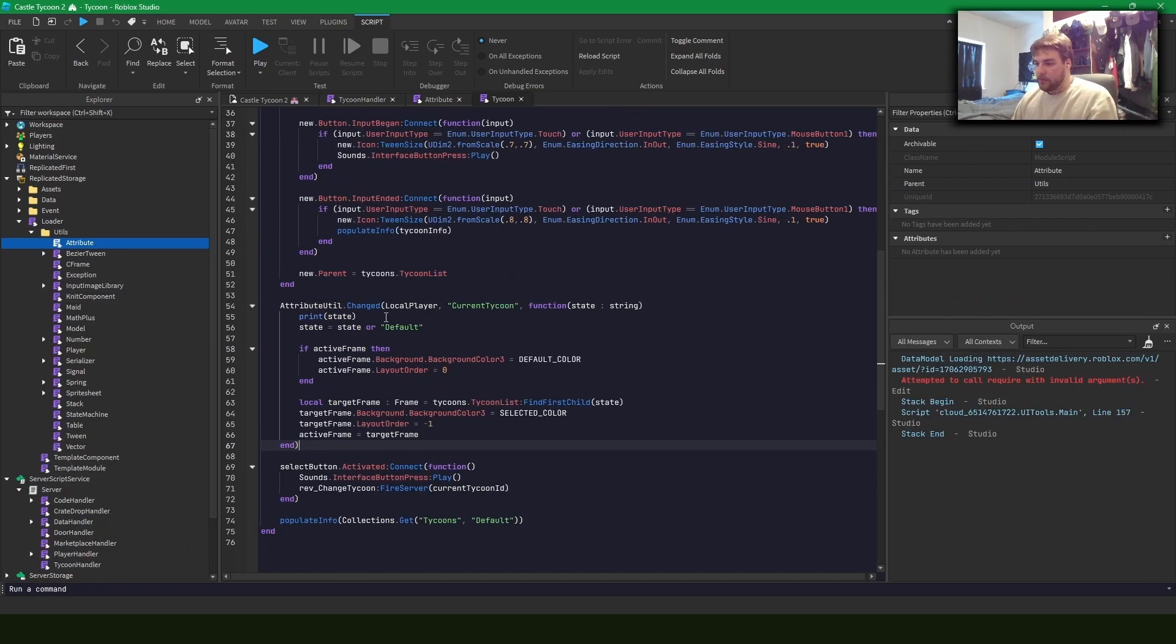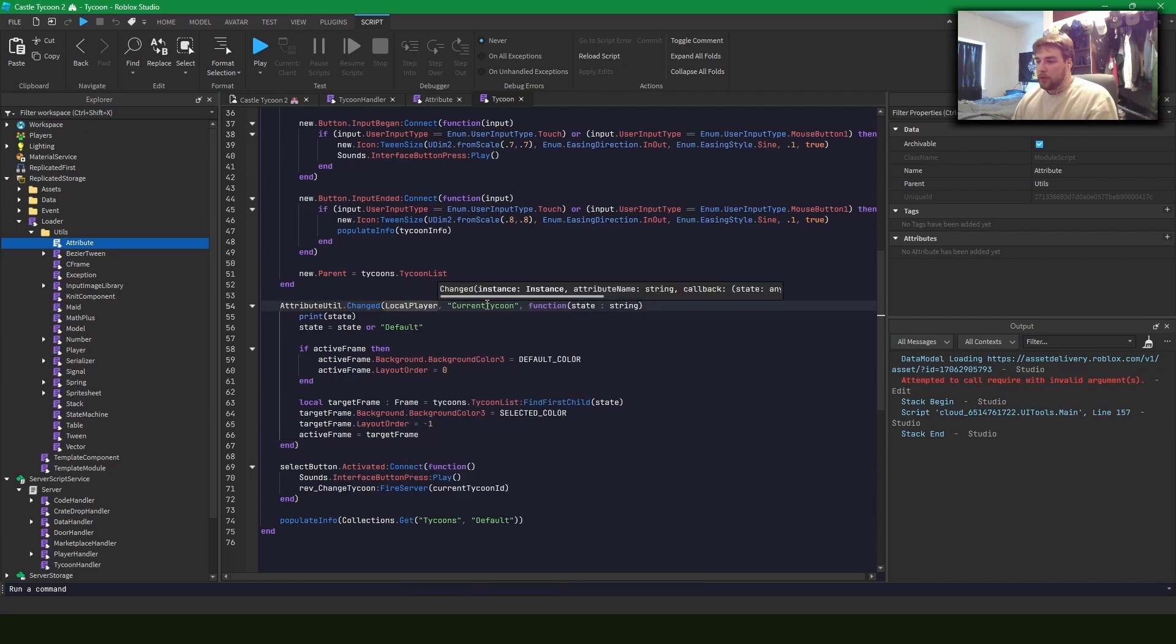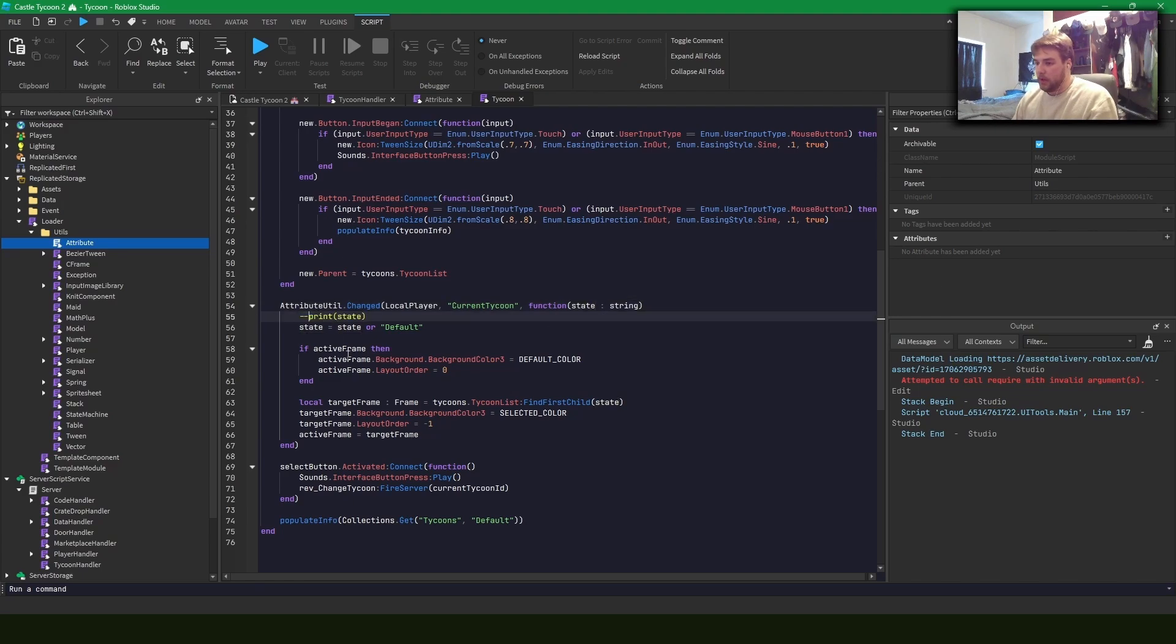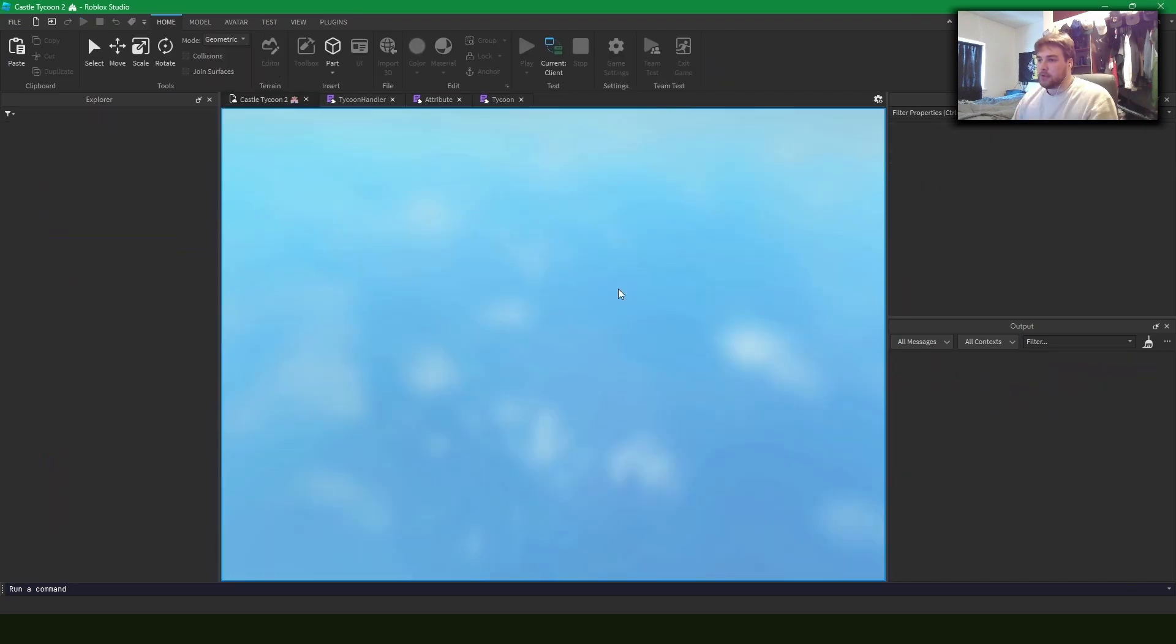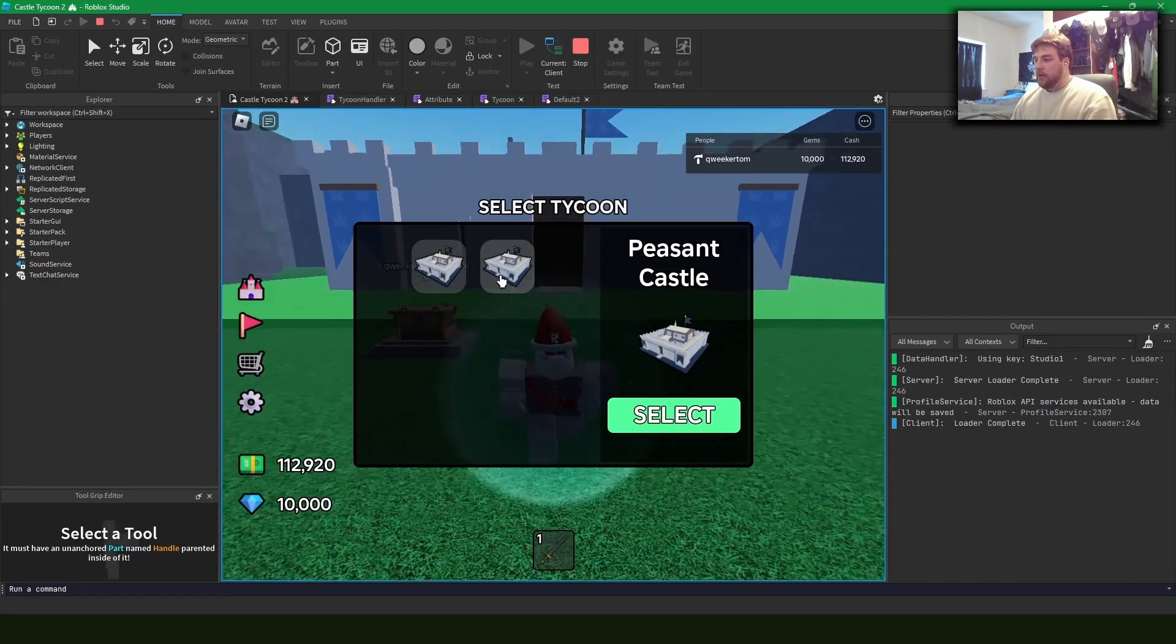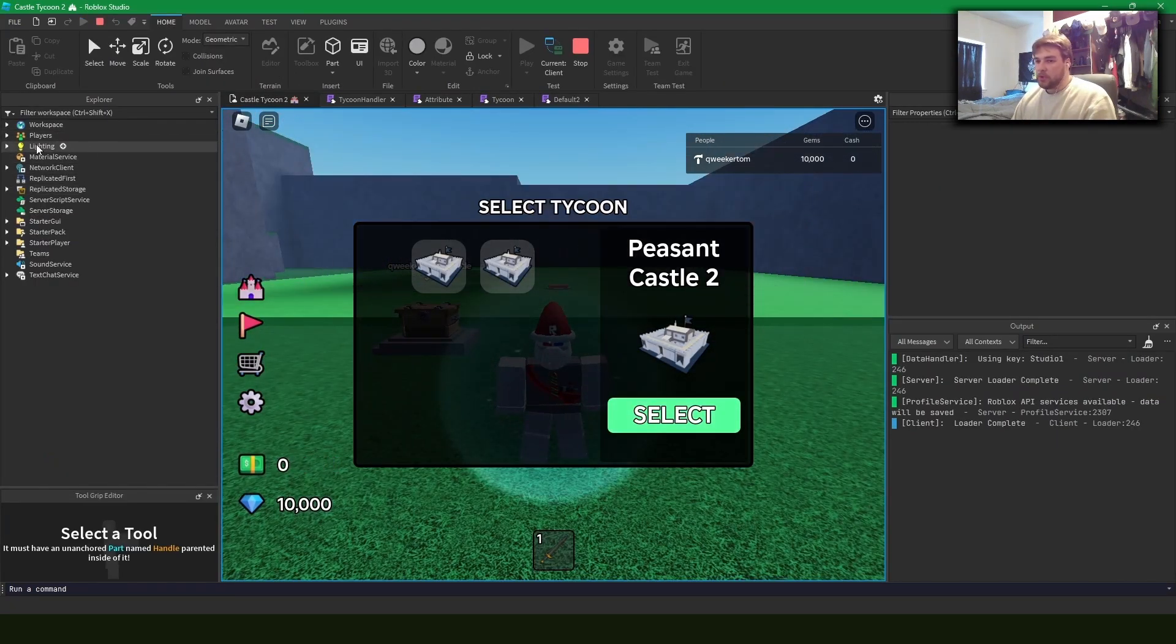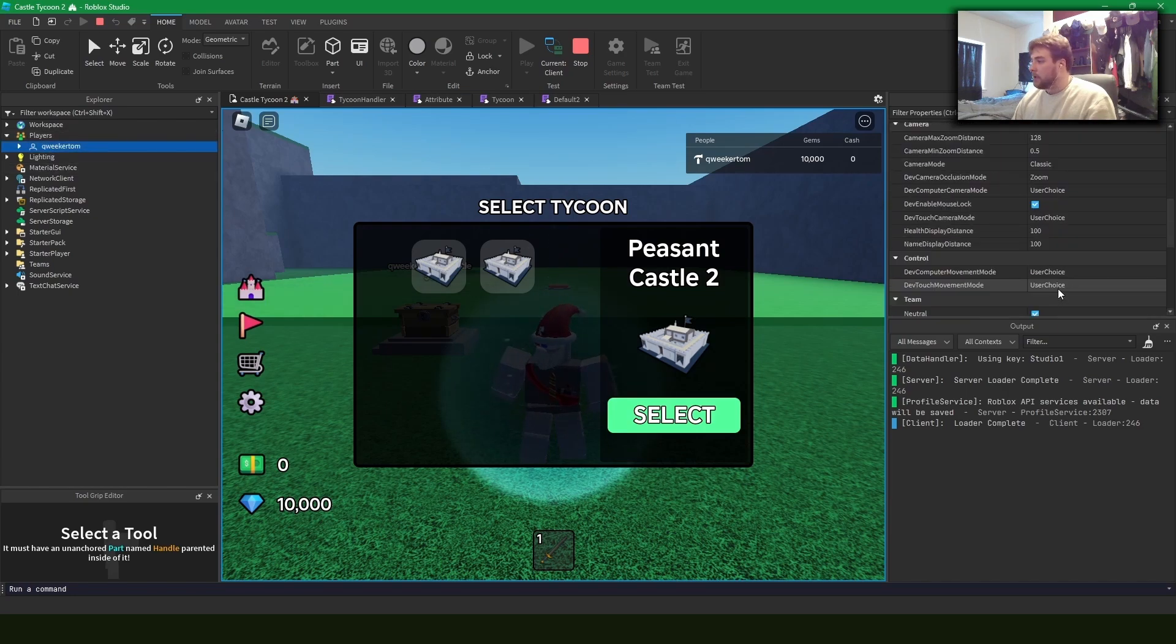So something I have here is that I call this dot changed when the local player's current tycoon changes. And this state seems to be the current ID of the tycoon that I have. What this seems to do is it changes which frame is selected in the interface. So see I have peasant castle and I have peasant castle too. So when I switch to it, it updates a lot of different things.